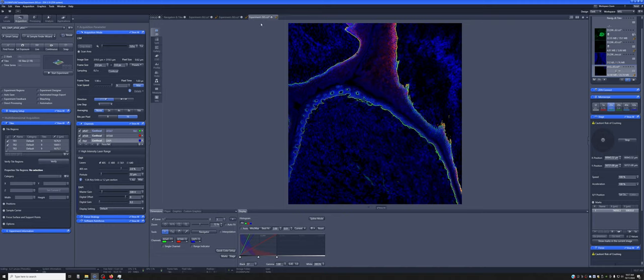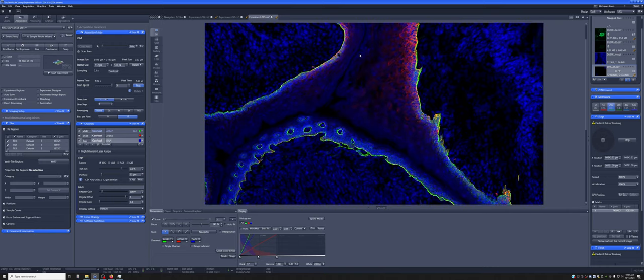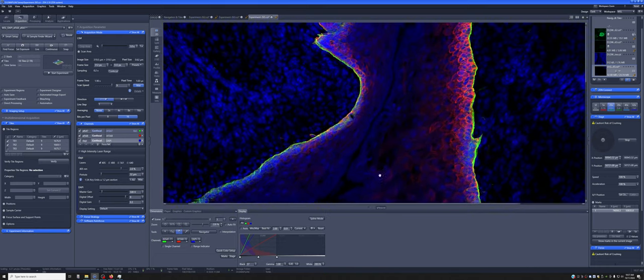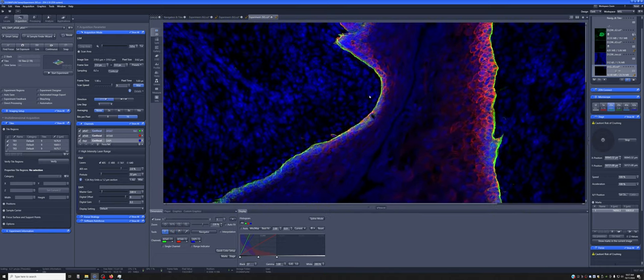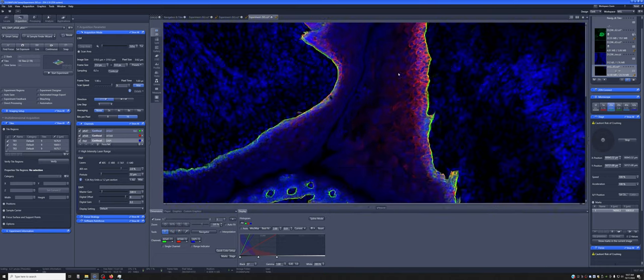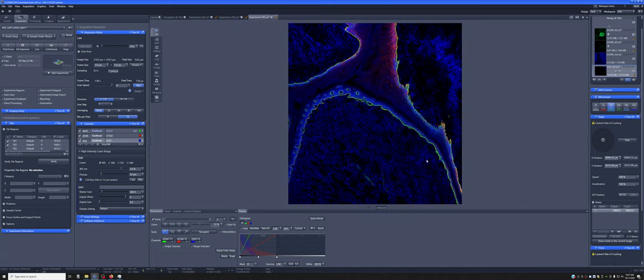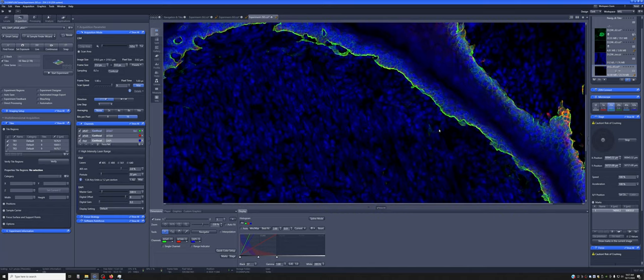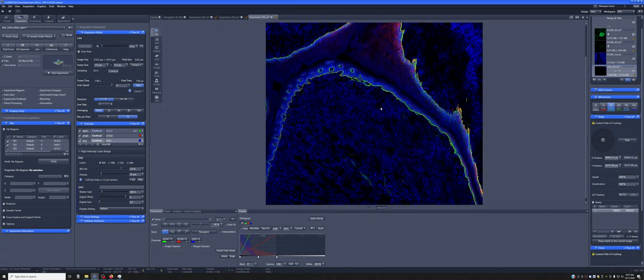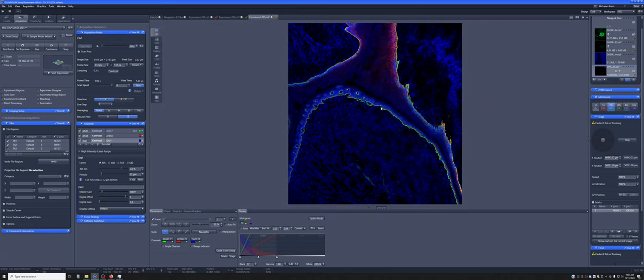But so once you have this, one thing that you want to do is actually stitch it. So you want to take this image, which is actually nine images placed next to each other. I can't actually see the seams that well. But if you look very closely, you may see imperfections where two of the images were adjacent to each other. And so we want to get rid of those imperfections.